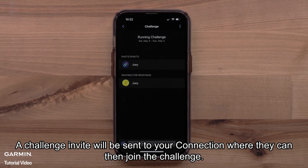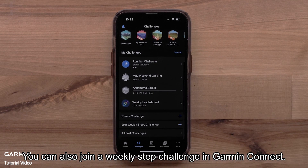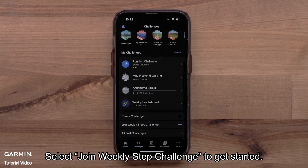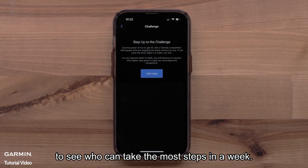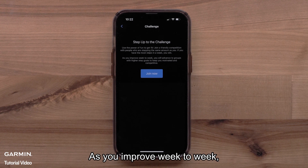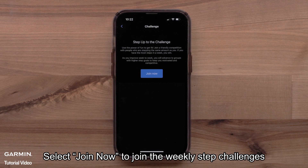A challenge invite will be sent to your connections, where they can then join the challenge. You can also join a Weekly Step Challenge in Garmin Connect. Select Join Weekly Step Challenge to get started. This is where you will join a friendly competition with other Garmin Connect users to see who can take the most steps in a week. As you improve week to week, you can advance to groups with higher step goals. Select Join Now to join the Weekly Step Challenges.